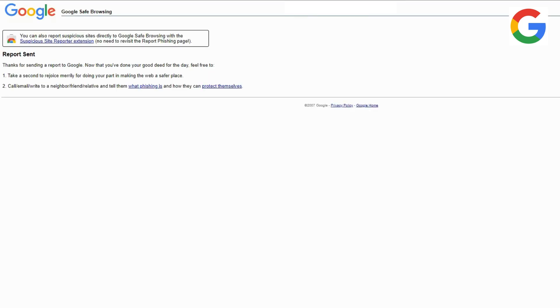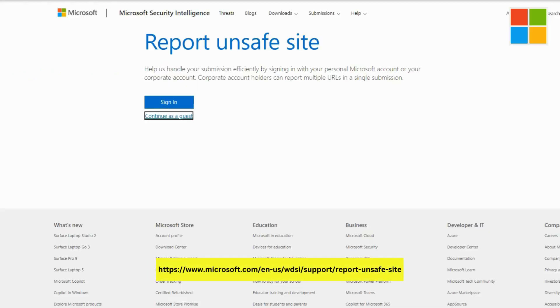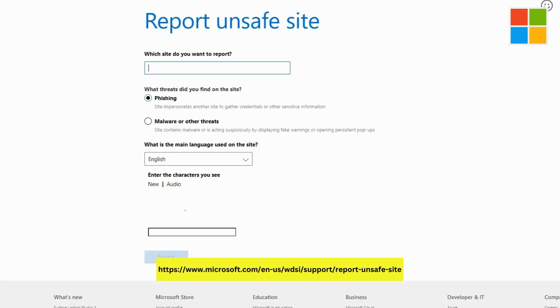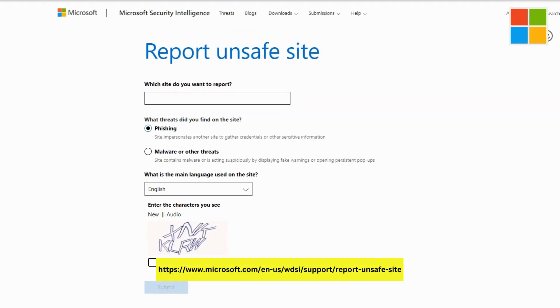From Microsoft, choose continue as guest and paste the URL into their reporting tool. This step is vital for protecting users across Windows devices.